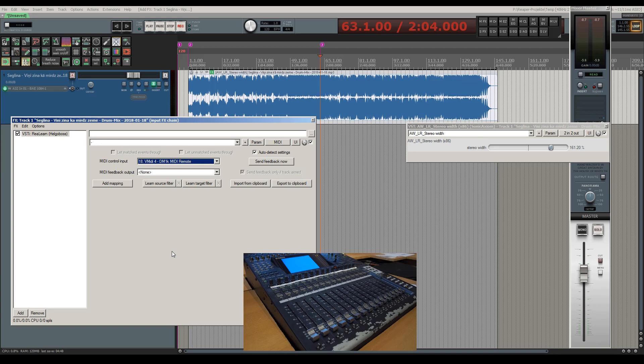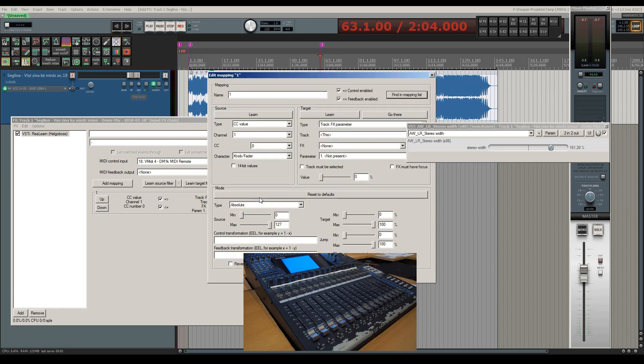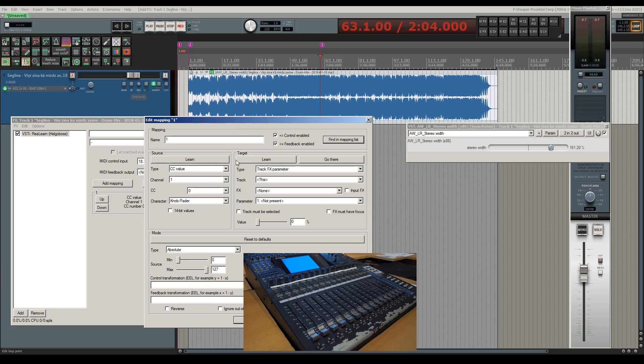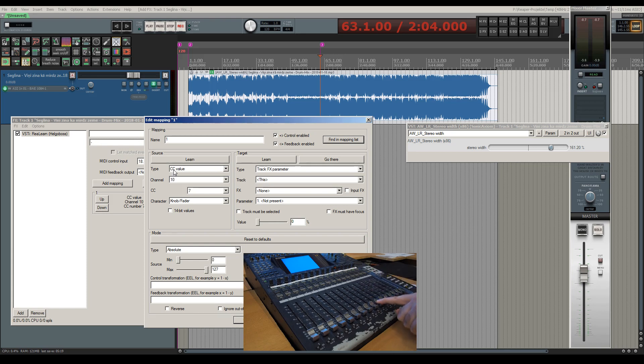Next we will be creating a new mapping. So I click on add mapping and then on edit to specify the parameters of the mapping. I will be assigning fader number 10 of the DM-1000 as the source of the controller data simply by clicking on learn on the source side and then simply moving that fader. ReLearn has recognized my movement and registered all necessary parameters.